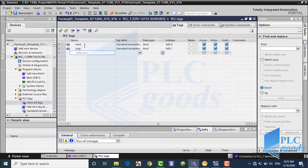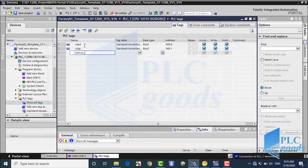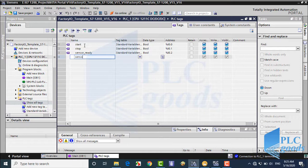Now let me define my PLC inputs and outputs tags. Here we have start and stop push buttons, and three sensors which are connected to PLC inputs, and also two conveyors which are controlled by PLC outputs.